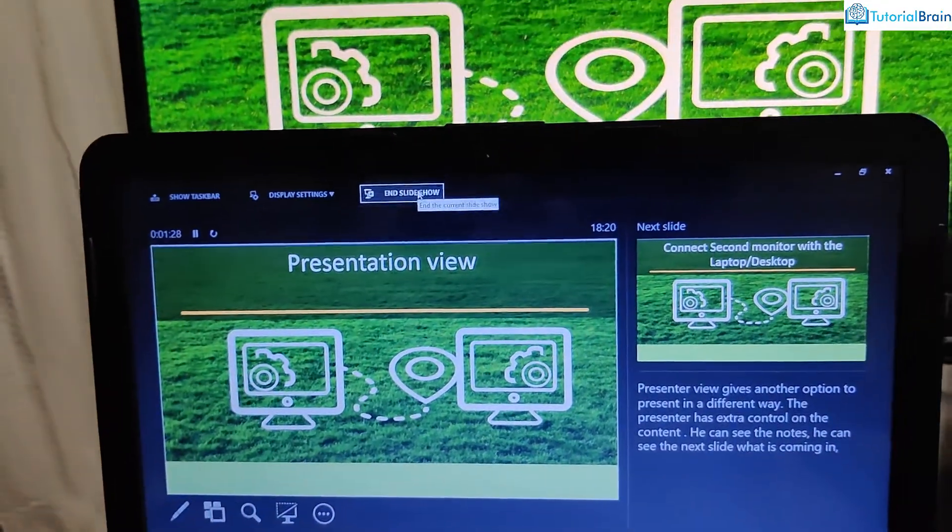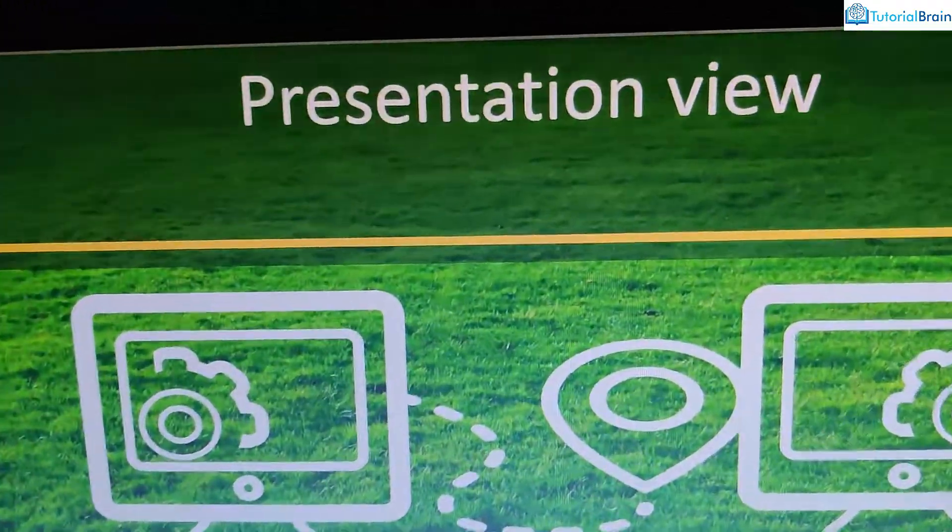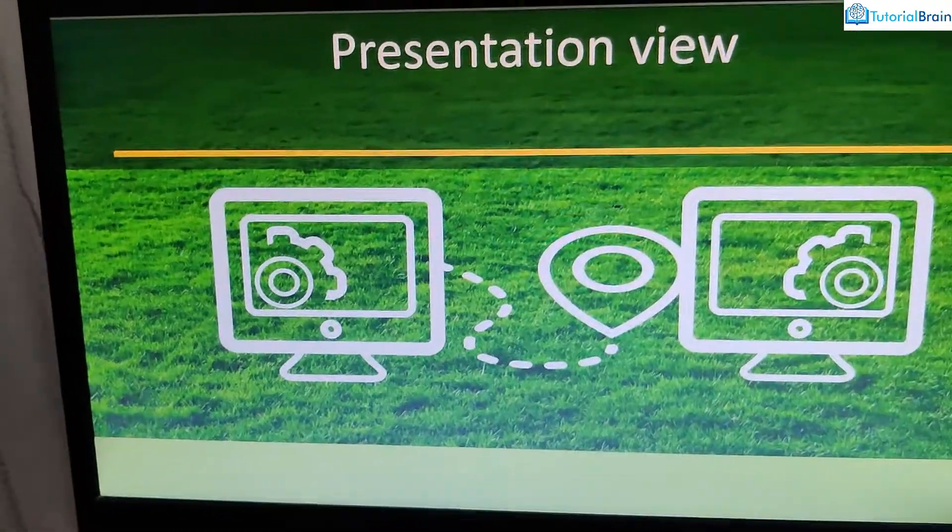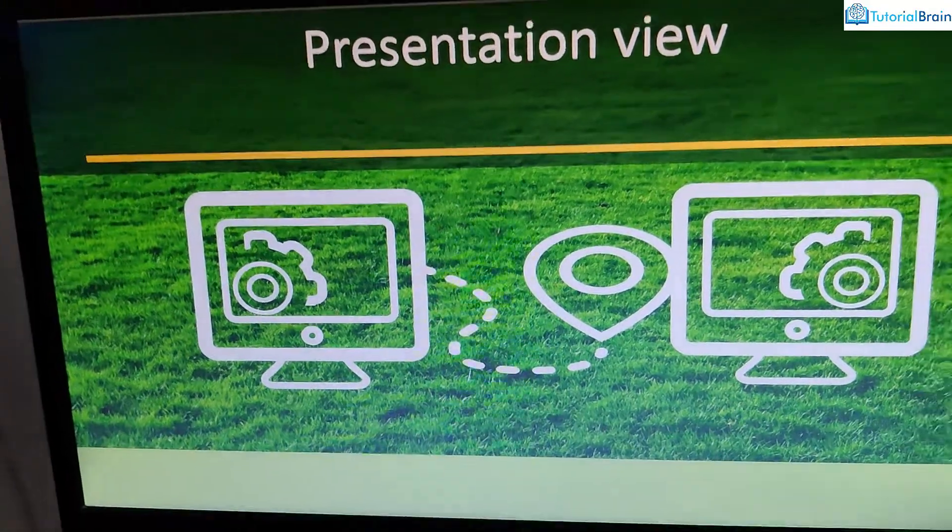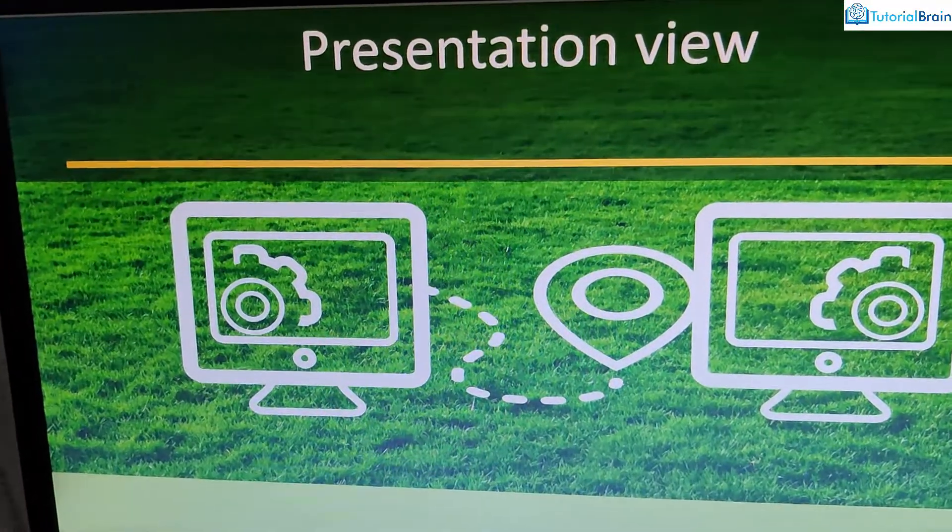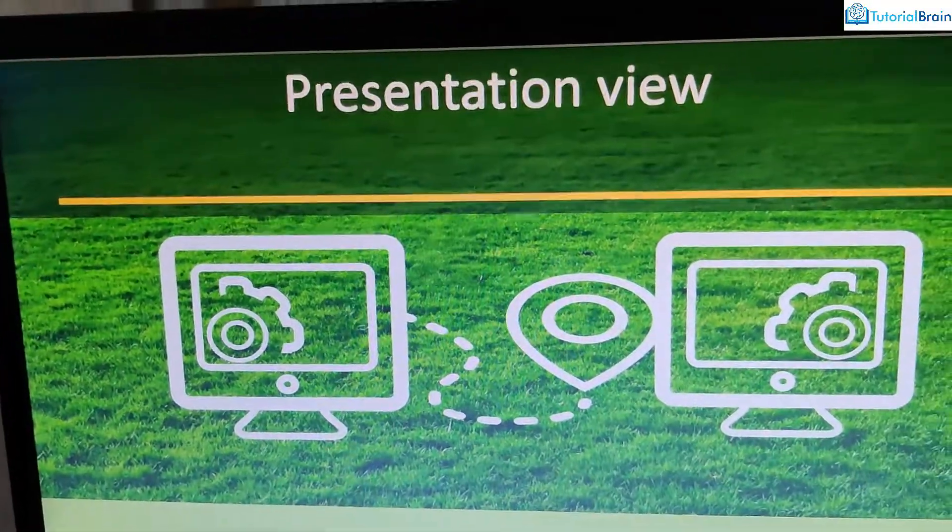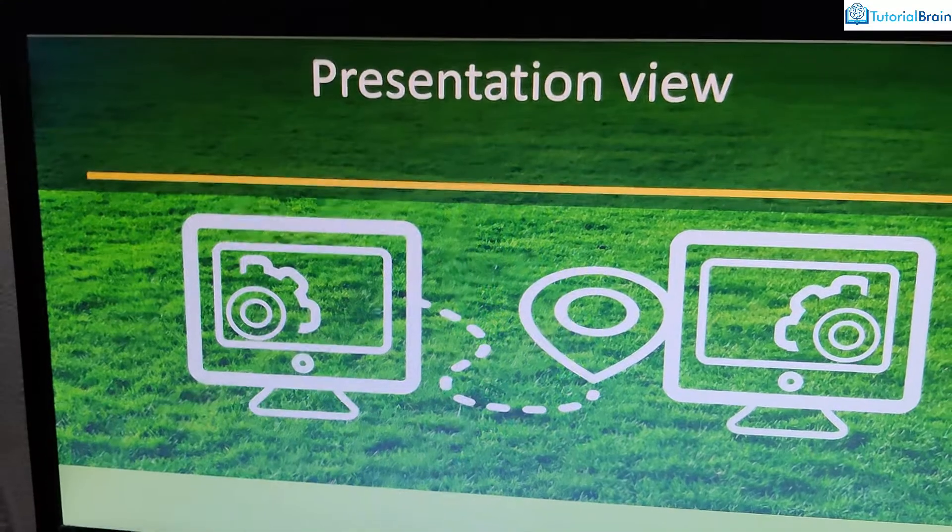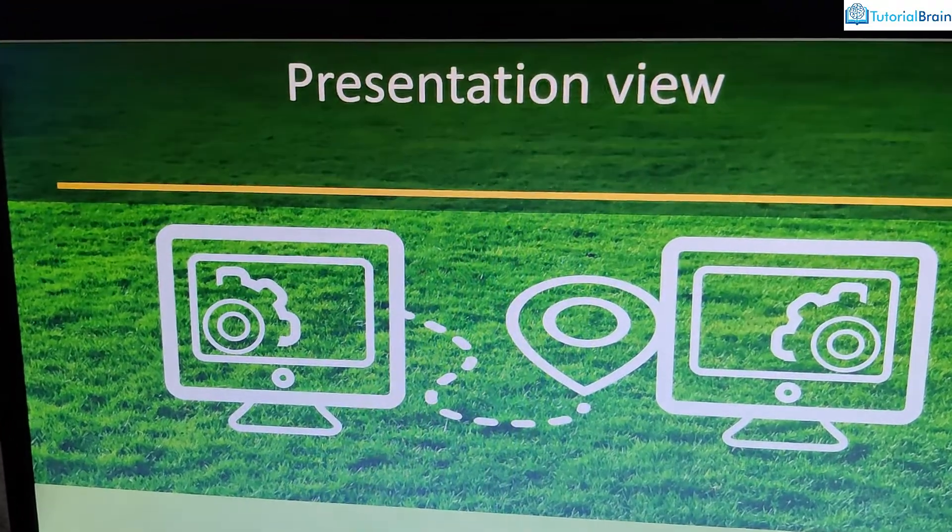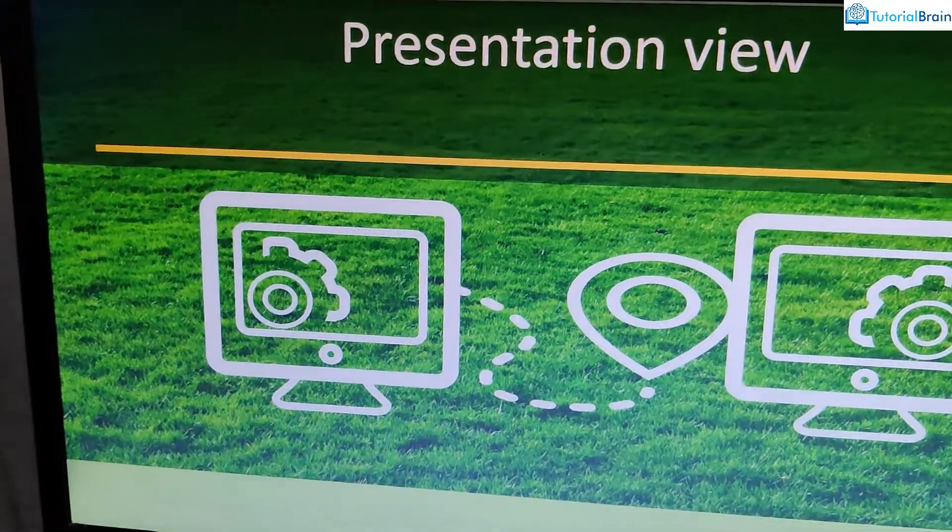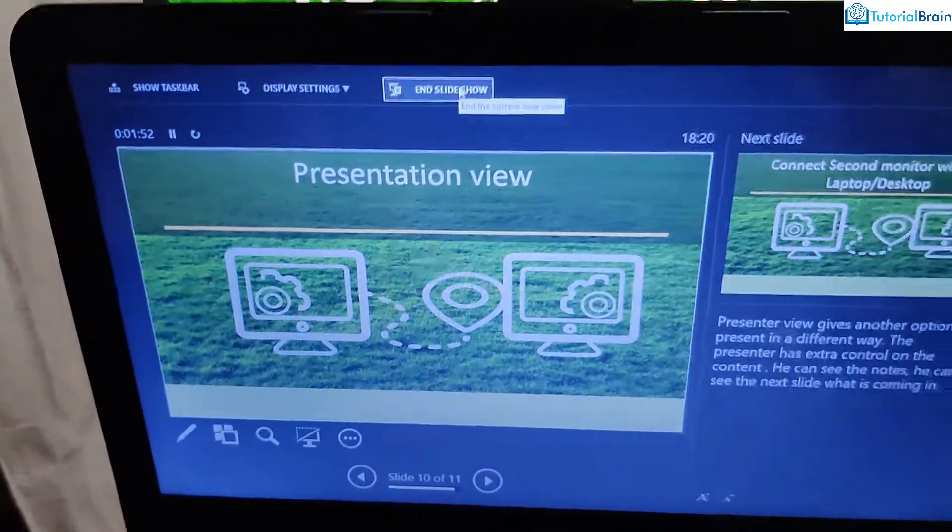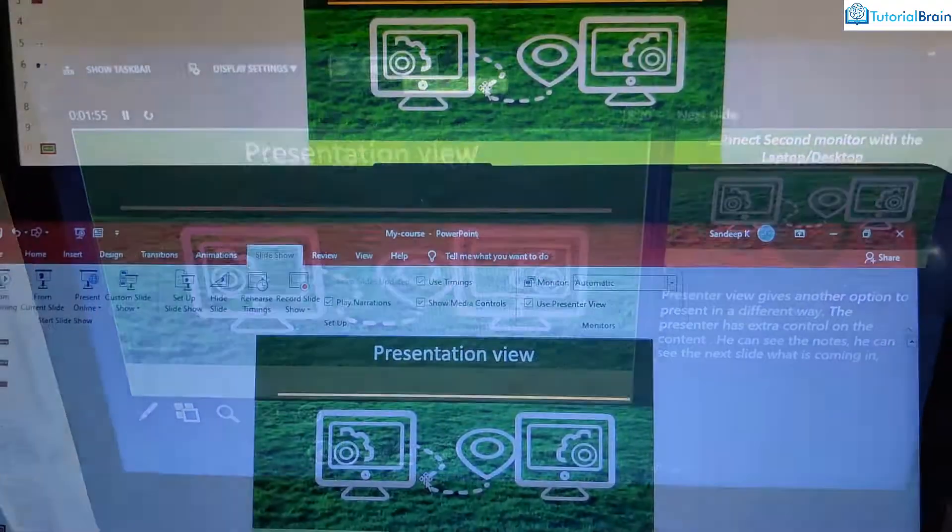But the viewer, the end user will be only seeing this particular slide. If I just want to show this monitor screen, which is behind my laptop, they will be able to see only this screen. So this is very good. If you want to share only the monitor screen and if you do not want to share your main laptop screen.